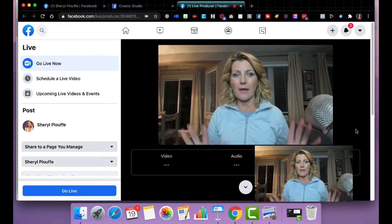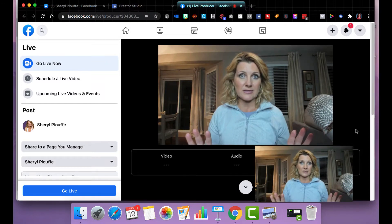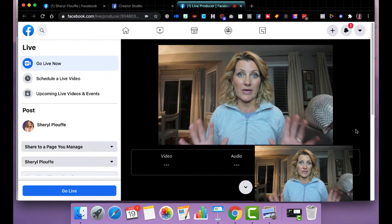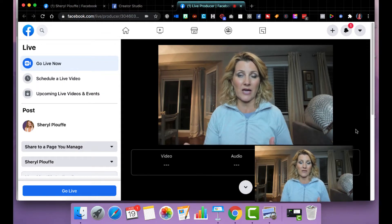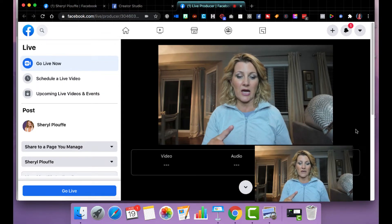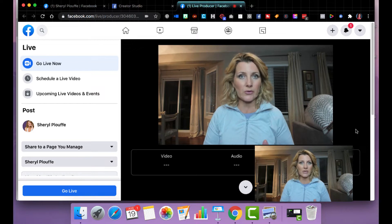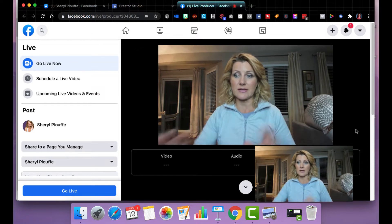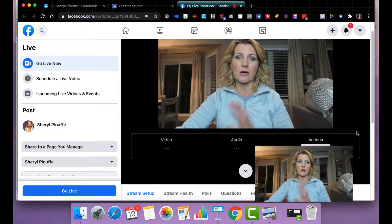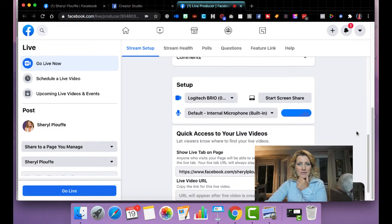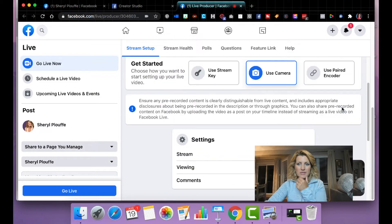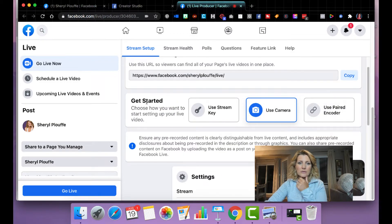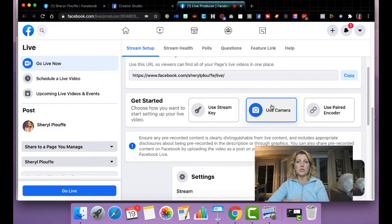You're looking at my interface, my Creator Studio interface. I'm getting ready to go live. I'm already in my Facebook page. I've gone to publishing tools. I'm in Creator Studio, and I'm ready to set things up. What you're looking at is a screen share of that now. So let me go down to the settings just so that we can be on the same page that when you scroll down to get started, you will want to choose use camera.